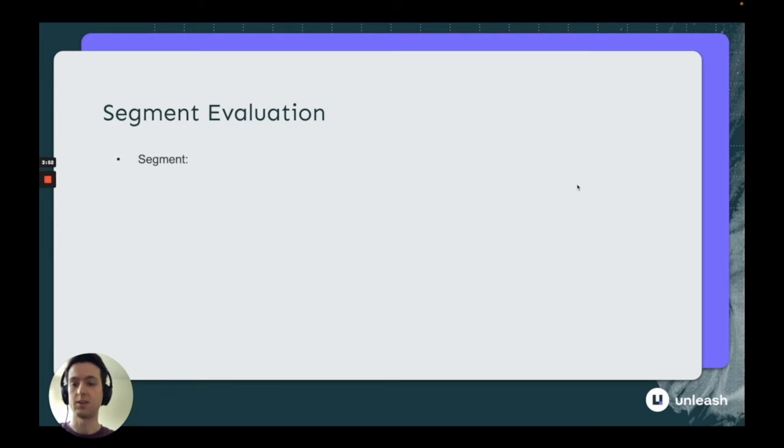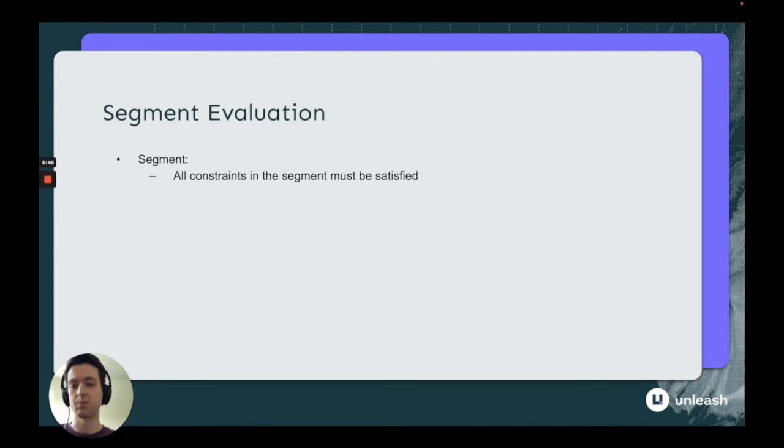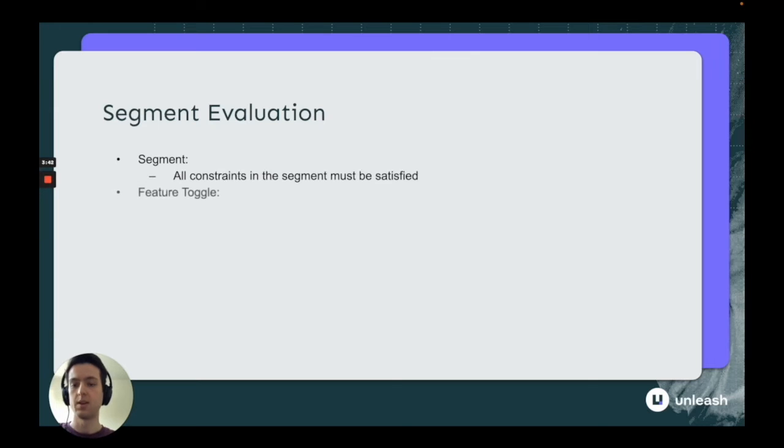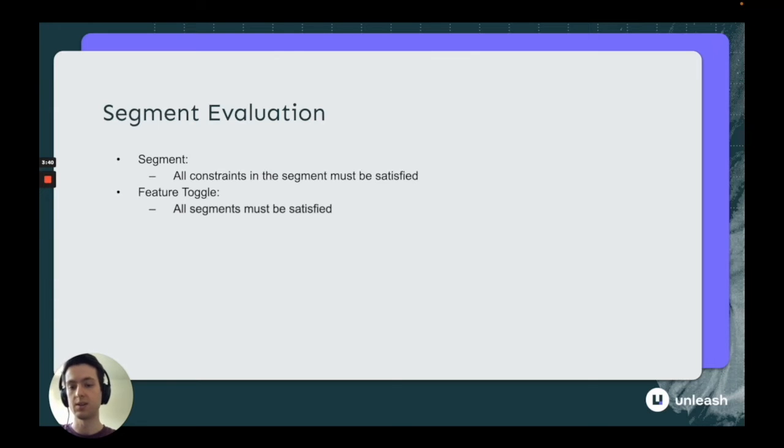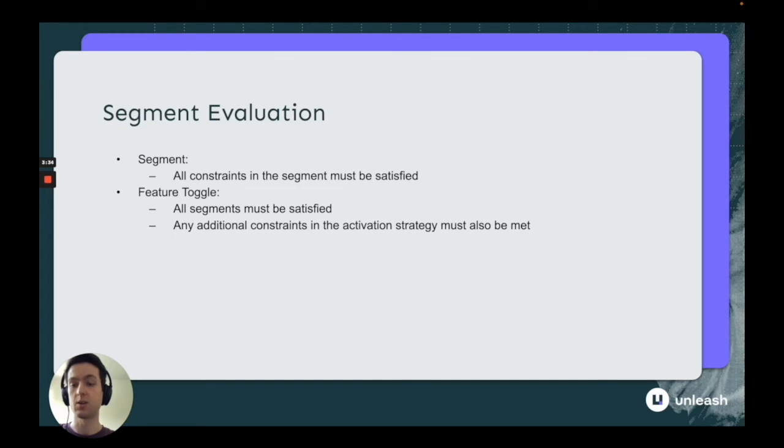So how is a segment evaluated? A segment is evaluated when all constraints in the segment are satisfied. Every single constraint as part of a segment must be satisfied for that segment to be evaluated as true. That means on a feature toggle, if you have a segment, all those constraints must be satisfied, and any additional constraints that are part of that activation strategy must also be met for that feature toggle to be evaluated as true.